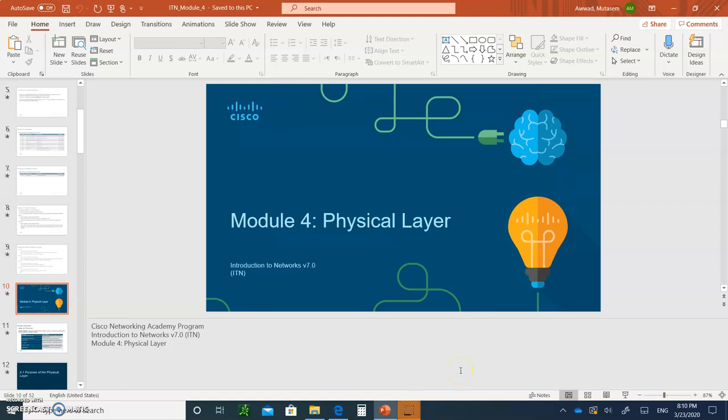Hello, and welcome to the Introduction to Networks Module 4, the Physical Layer. We're going to start from the Physical Layer and go all the way up to Layer 7, and we're going to discuss each layer and see what each layer is responsible for.